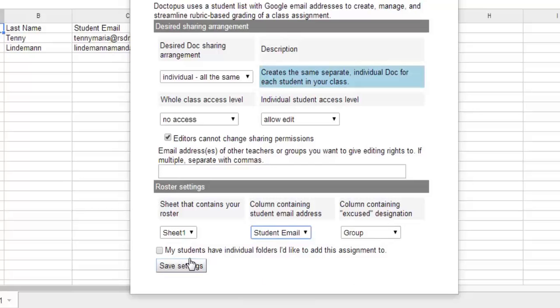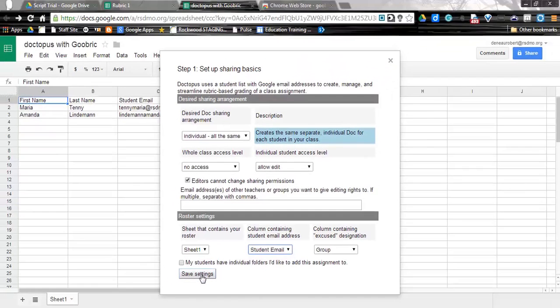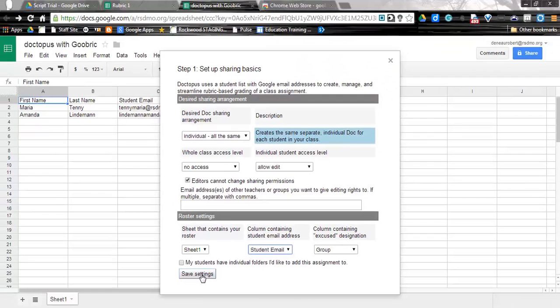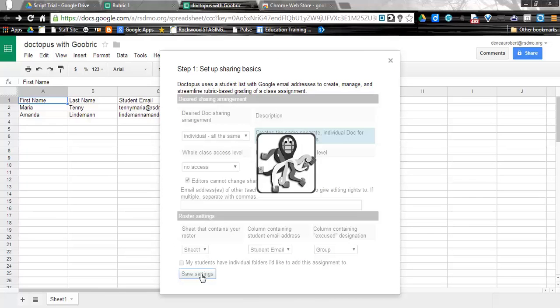If you were having to put this in individual folders, you could check this and move on, but we're going to keep it simple for this demonstration. Go ahead and click Save Settings, and Doctopus will begin to run.